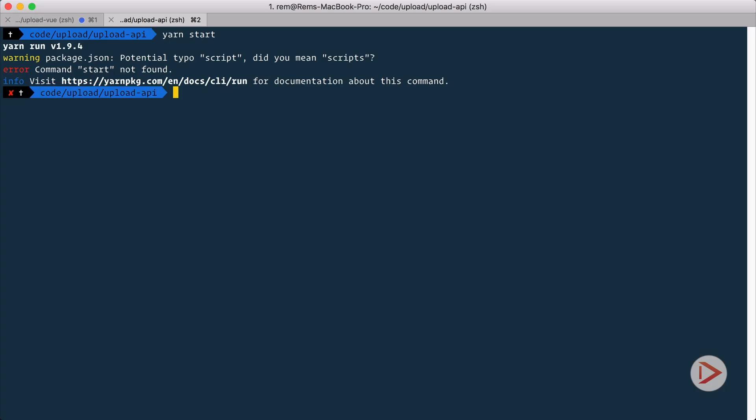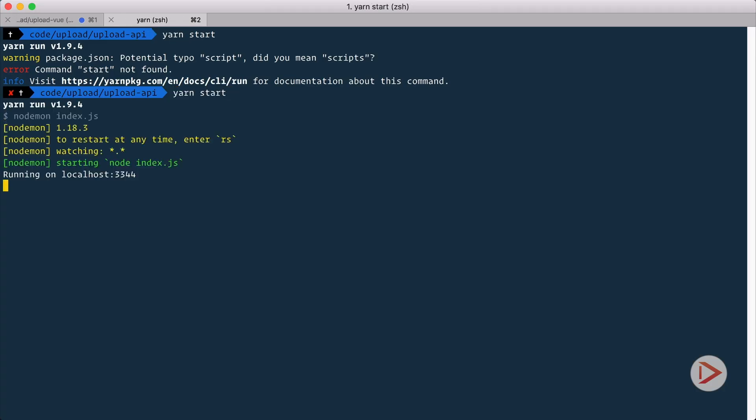Plural, so let's try it again and here we go, we're running on localhost 3344, but we have a problem. Okay great, so we have our server and it runs on port 3344, but the problem is that Vue.js application runs on port 8080.